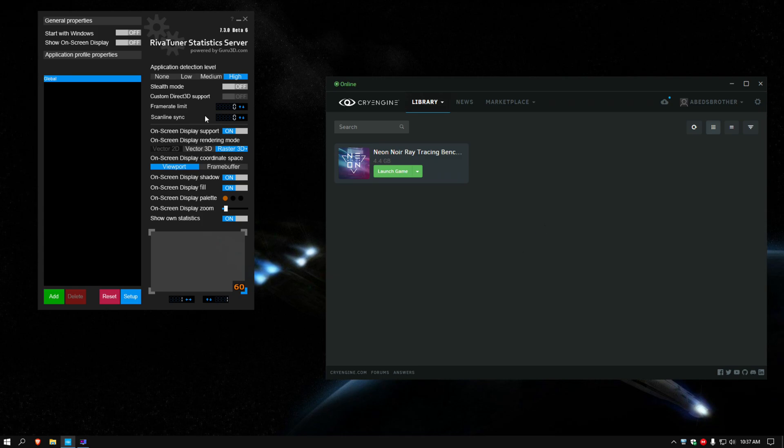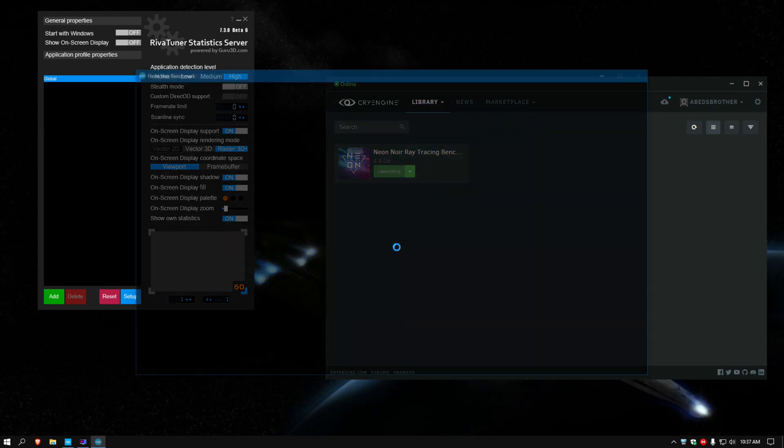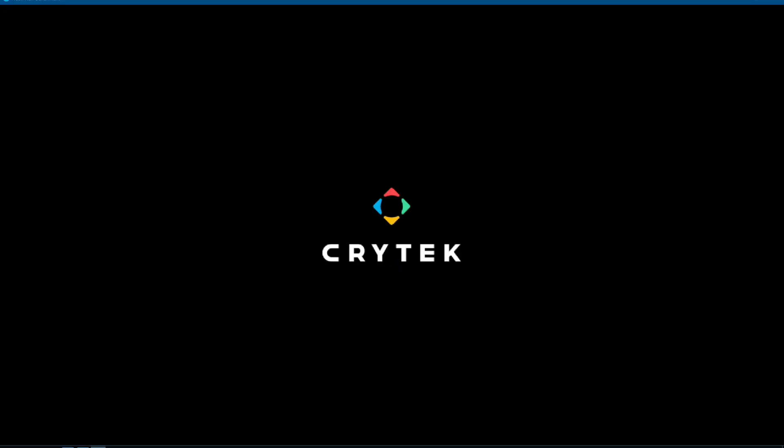I'm going to be, got my overlay here, which I'll turn on in a moment. And I'm going to be running this test at 1080p and 1440p. No, no 4K for this one.